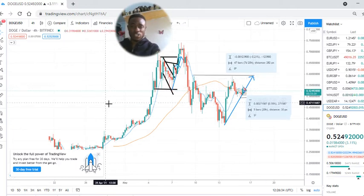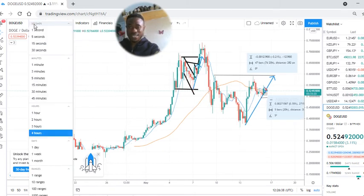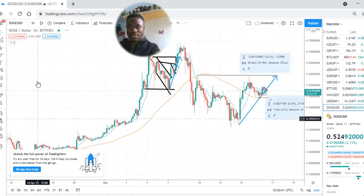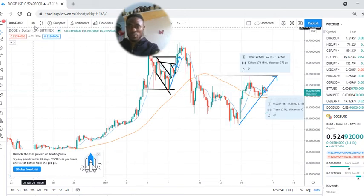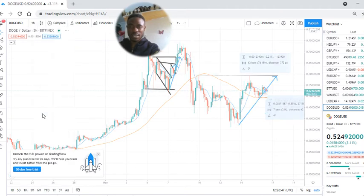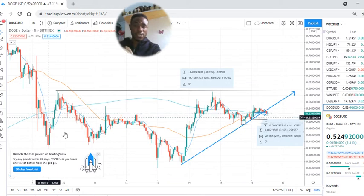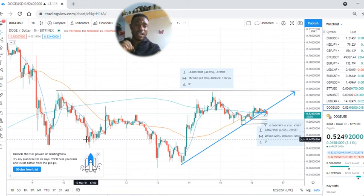Subscribe to my channel to get more accurate analysis so that next time you're going to grab them each time I post. Next I'm going to post on other currencies — BitTorrent, Shiba, and the other top currency Cardano, which is going to hit $5 in the next one year.